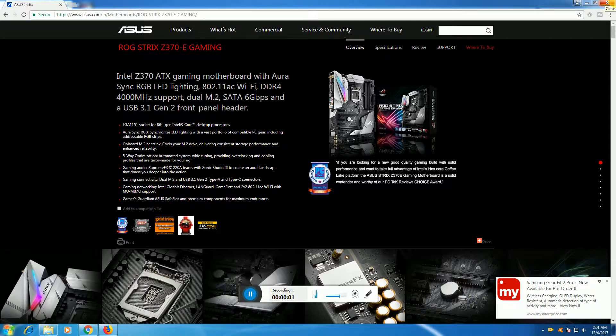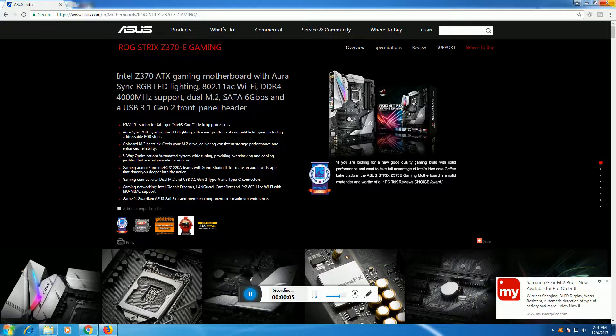Hello friends, what's up. This is Tech Day. Today I will explain the ASUS ROG Strix Z370 gaming motherboard. It features RGB LED lighting, 802.11ac WiFi, DDR4 RAM with 4000 MHz support, dual M.2, SATA 6 Gbps data transfer, USB 3.1 ports, and dual front panel headers.